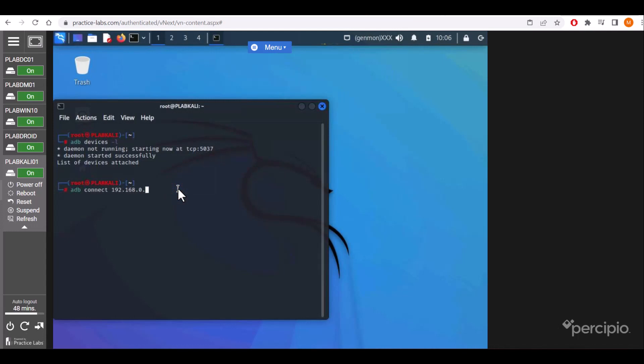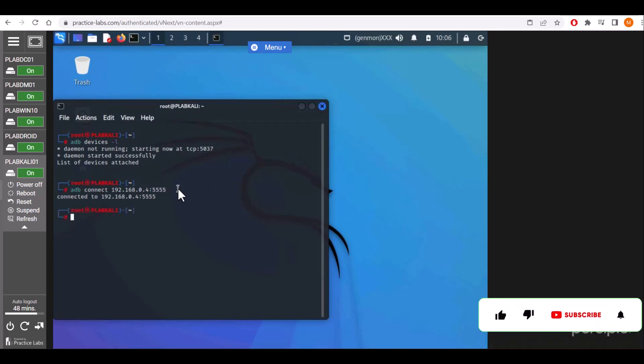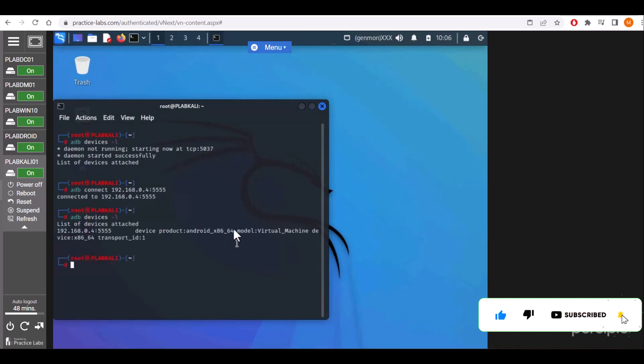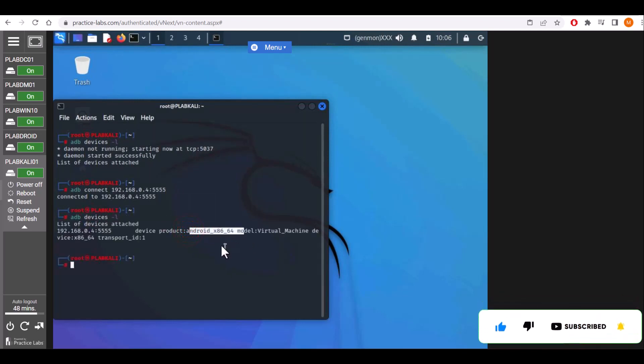192.168.0.4, that is my Android device IP address, and the port number. Now it shows connected to that IP address at the specified port number. Now we can see that we are connected to the Android device.